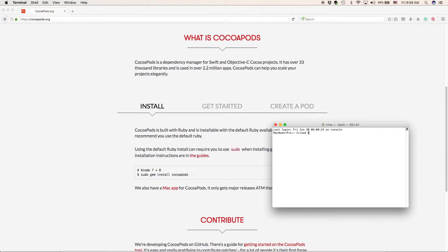After that's done, don't close terminal. You want to type in the next thing, which is going to be pod setup, then press enter. This is going to actually set up CocoaPods, and it's going to take a little bit longer — probably about 30 to 40 minutes, I think that's how long it took for me.